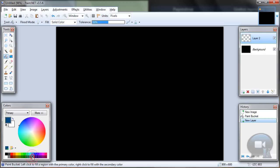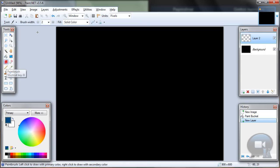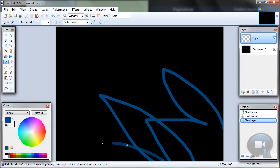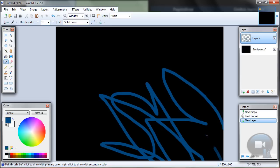So choose any color for that, paintbrush tool—sorry, any size. And let's make some random lines on that.